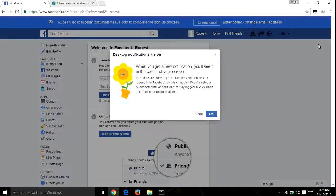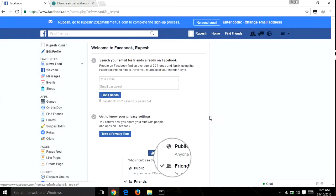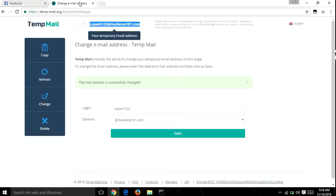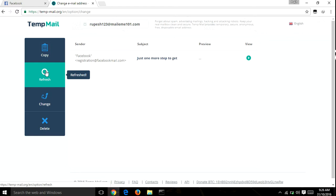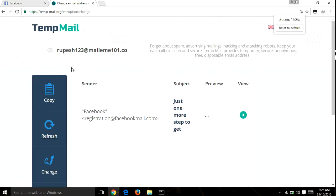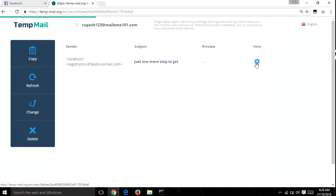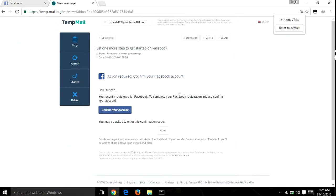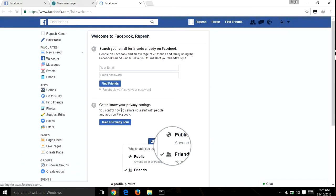You can see that your Facebook account is created. Now open your temp-mail page and refresh it. Go to the link which is provided by Facebook to confirm your account, and here is the confirm your Facebook account button.